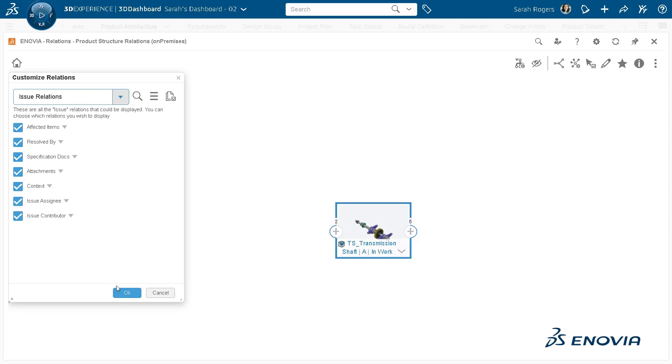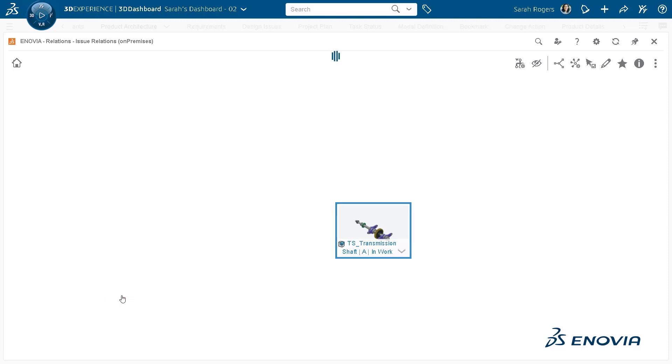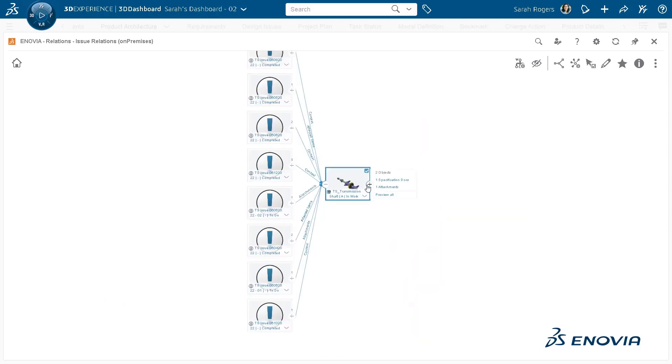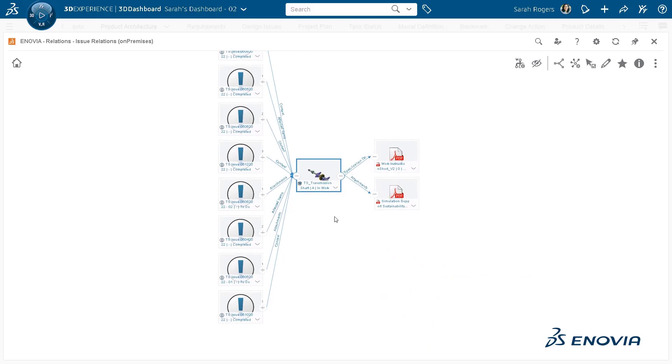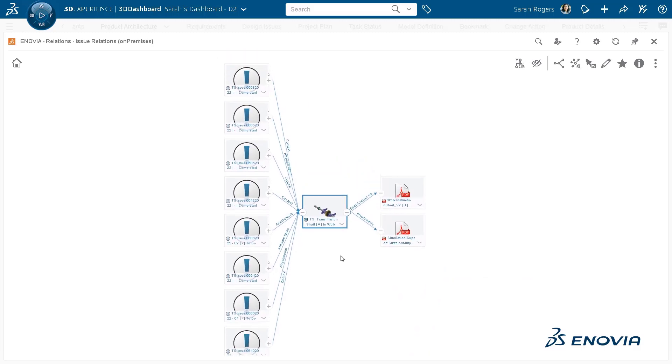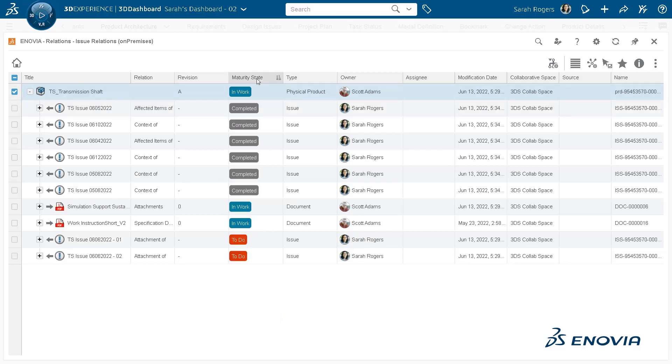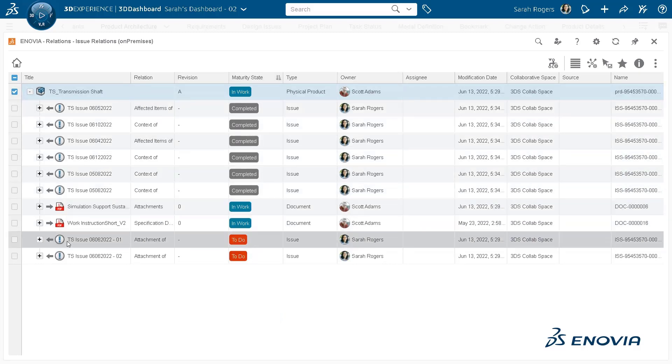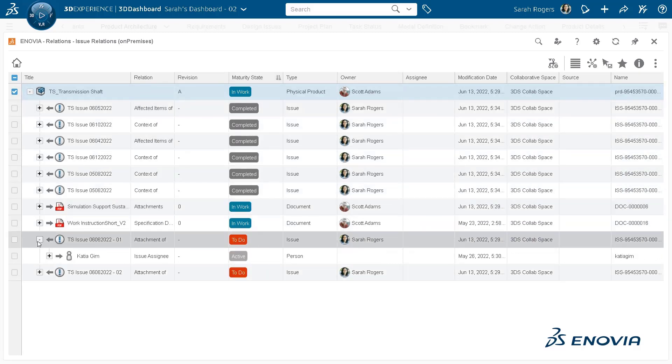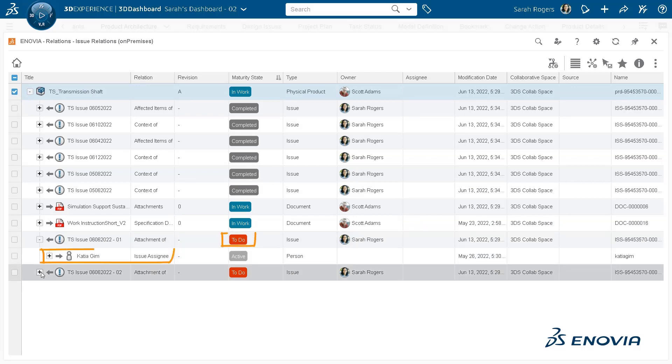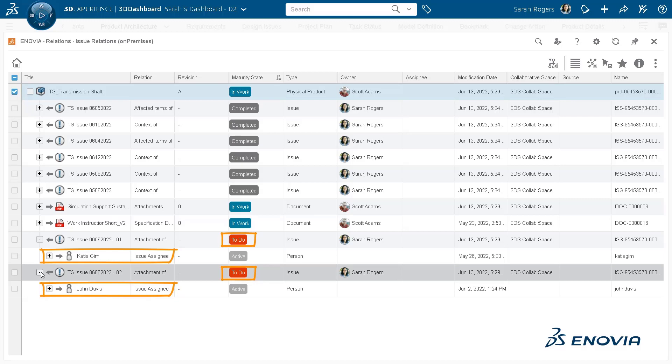For example, it shows in which issues this particular physical product is added as an affected item or context. You can sort based on maturity state to find out outstanding issues and also assignees of this particular issues. But what if you also want to find out change actions that are outstanding?